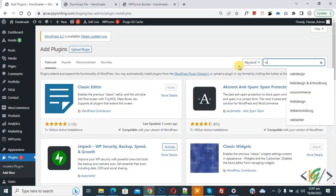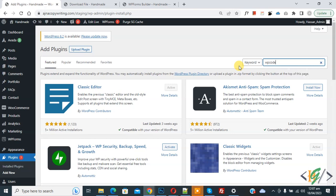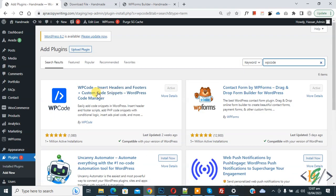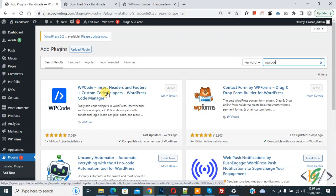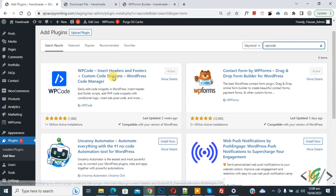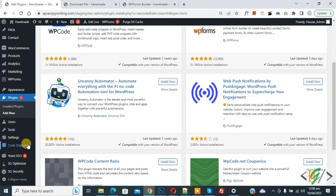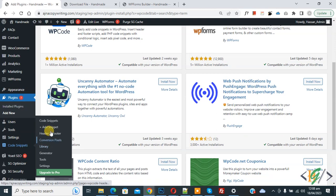Now in search plugins write WP Code. This plugin WP Code Insert Header and Footer we will use. You will install this plugin and activate it. After activation, scroll down on the left side, you see Code Snippets, then you see Add Snippet, so click on it.